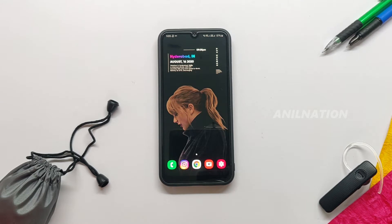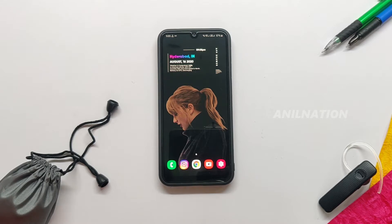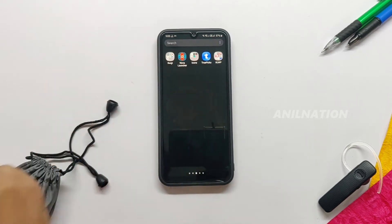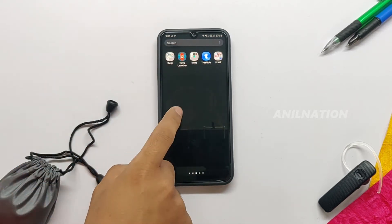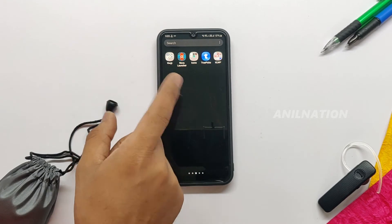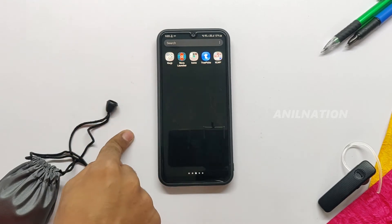In this video we will see how to set up KLWP themes on our smartphone. Before starting, please make sure that you subscribe to our channel and hit the bell icon so you will never miss another update from us.